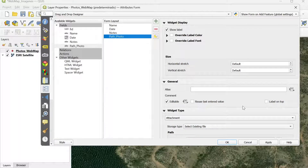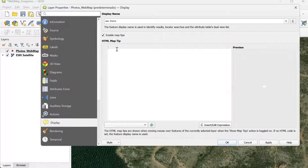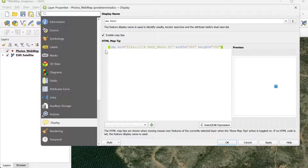Now, in order to display the photos in the pop-up when you select one of these points, we go to the Display tab and I'm going to enter an expression. I'm going to copy and paste the expression, and I'll put it in the description of this video. You can also pause the video and type it manually.